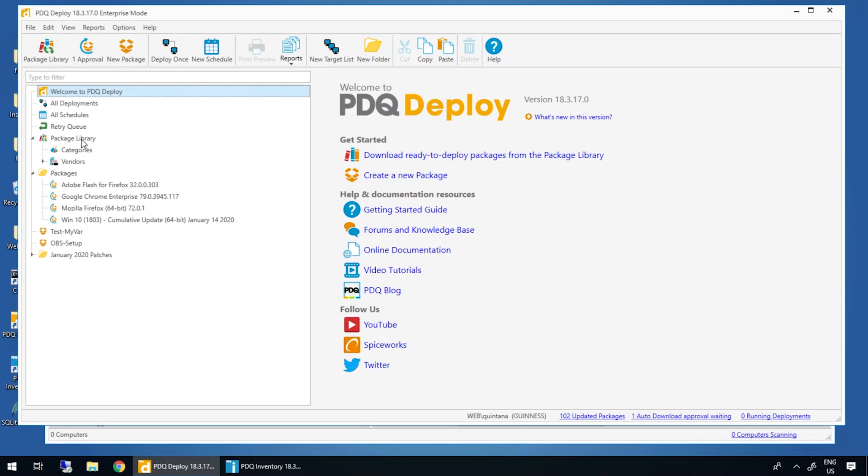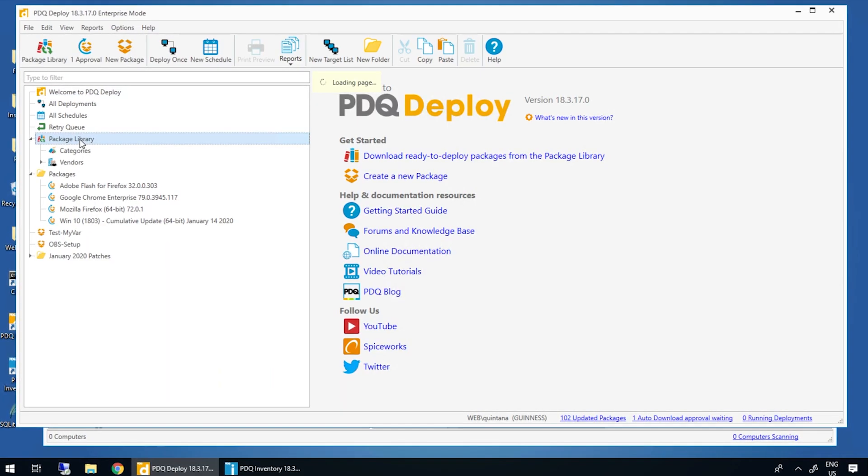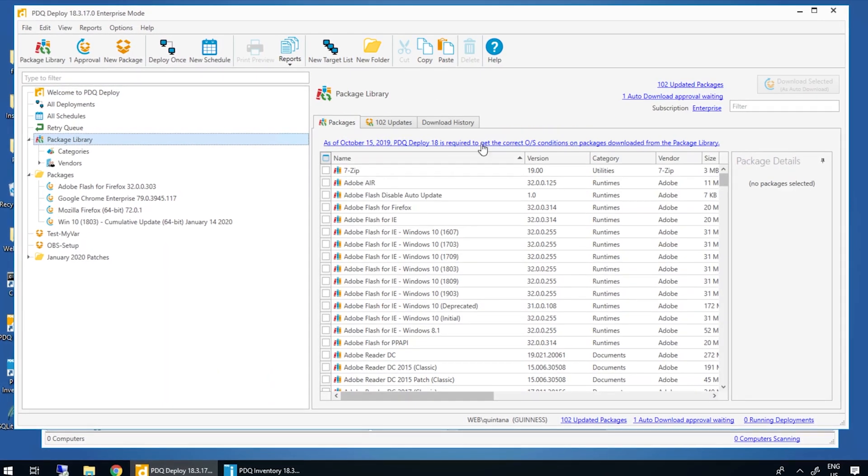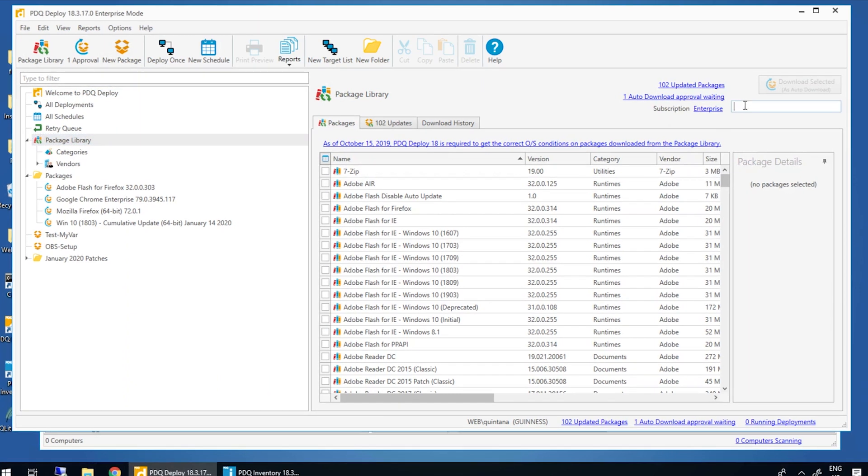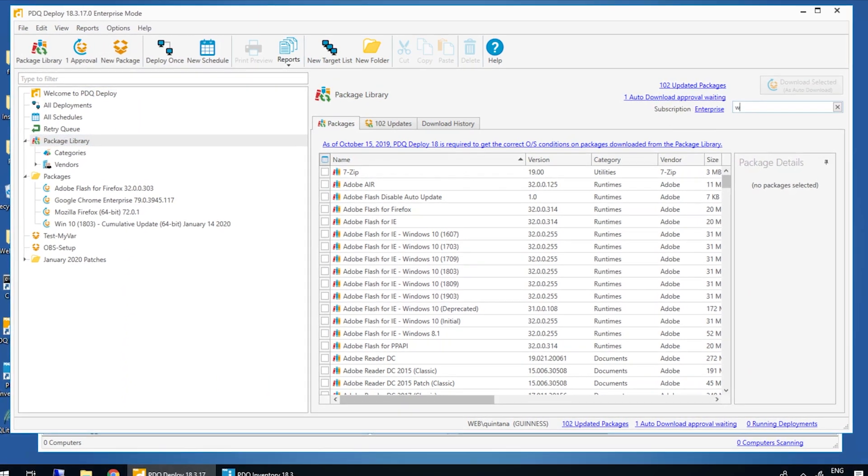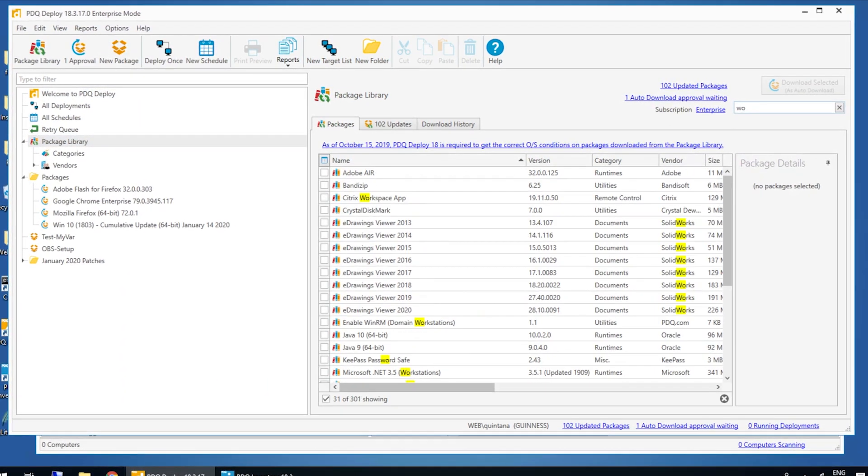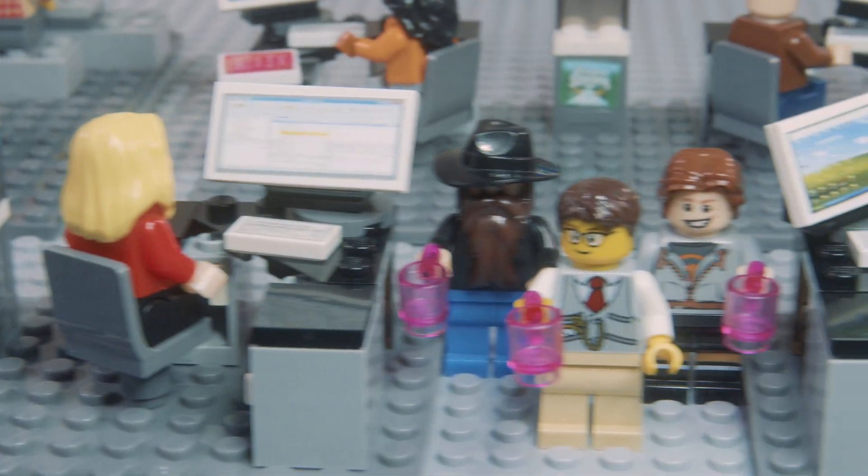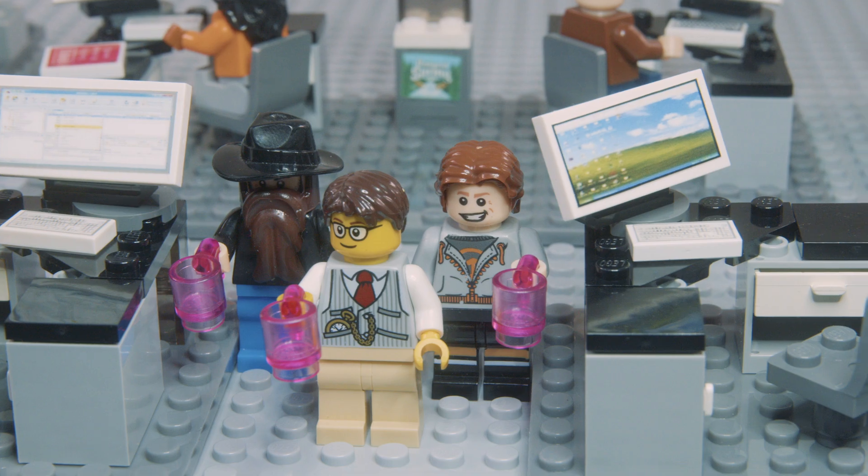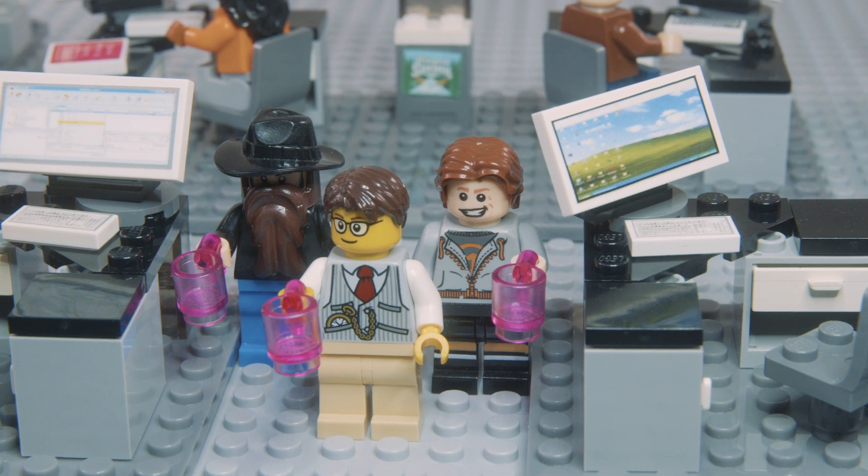When a new version of an application is released, PDQ.com updates and tests them and makes them available as soon as possible. We'll drink to that.